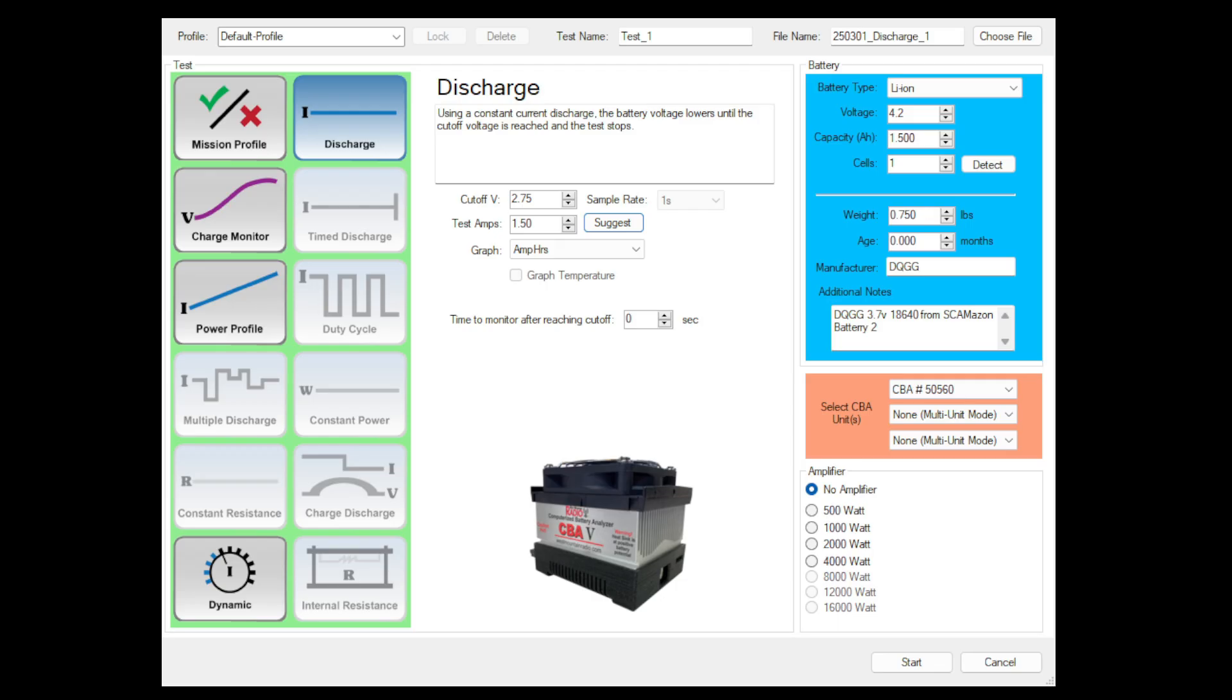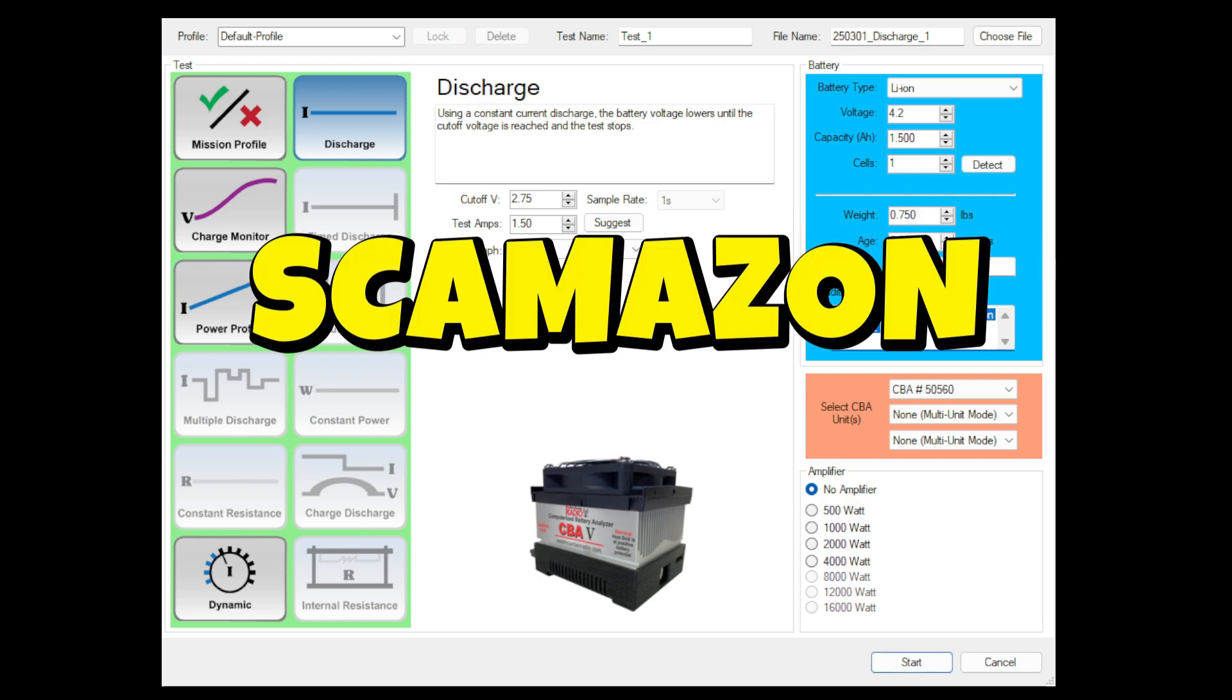I got a big brain idea, and we're going to roll with it. So I did get two of these batteries from Scamazon, and we're going to test battery number two.